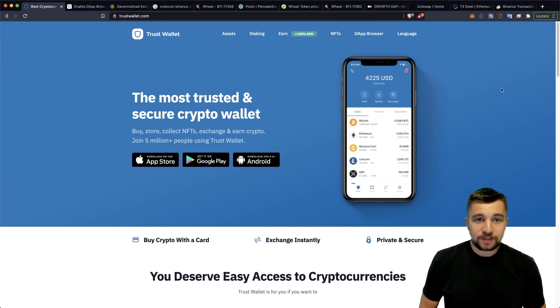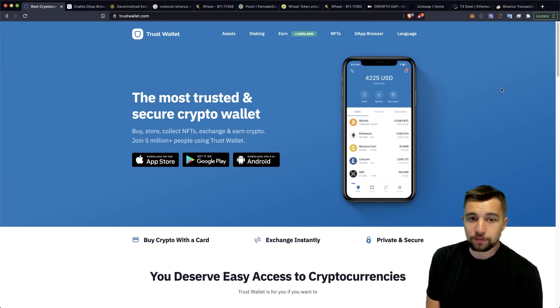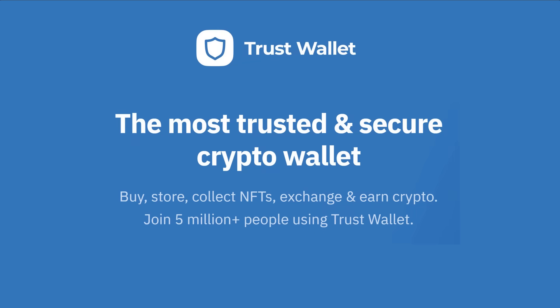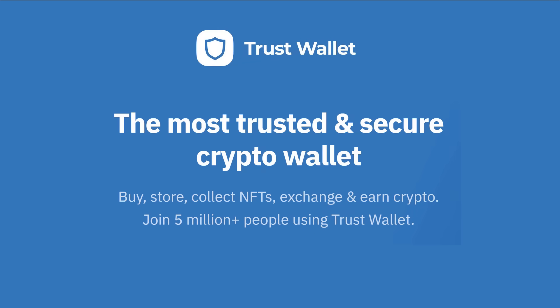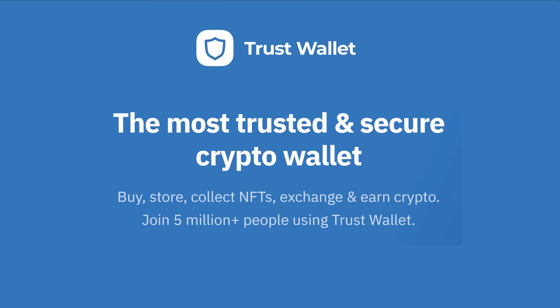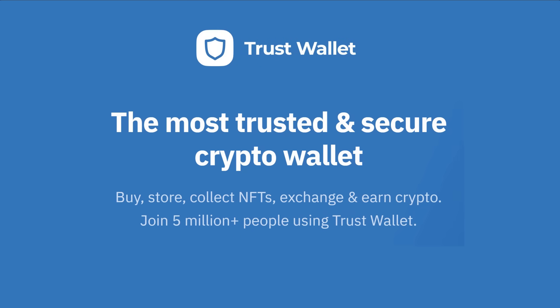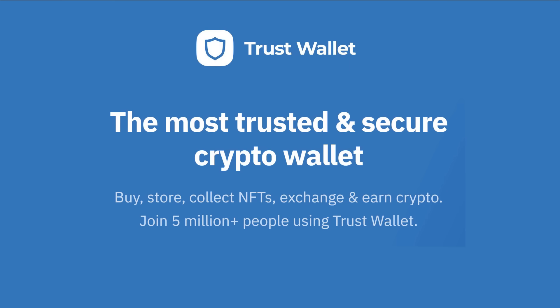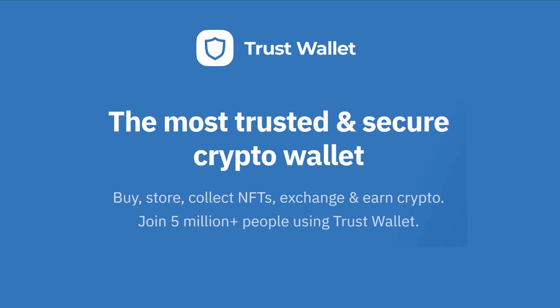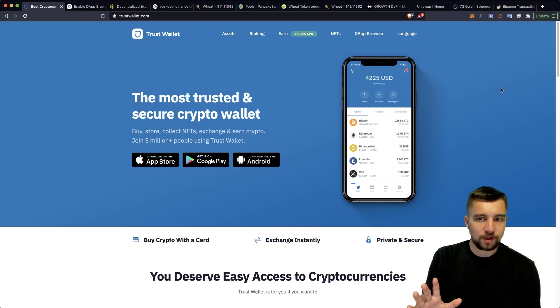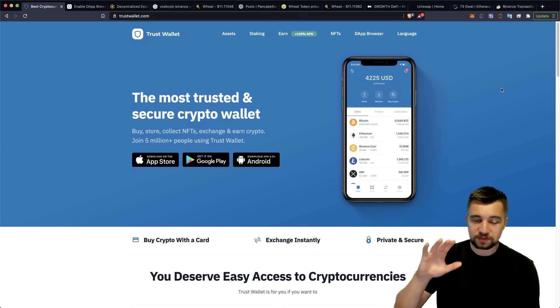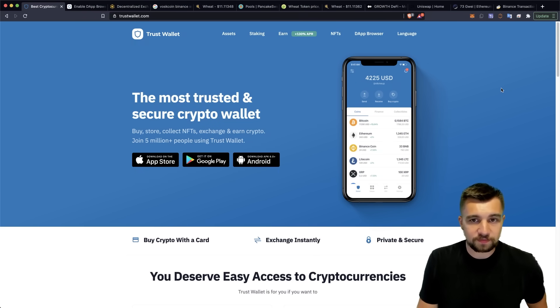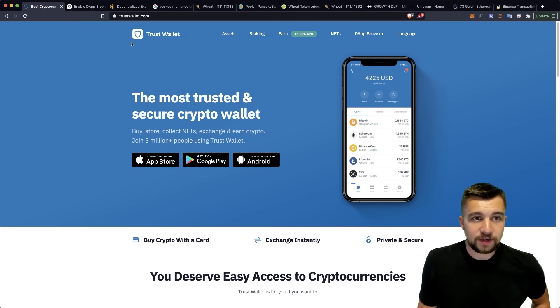Let's jump into the Trust Wallet review, which claims to be the most trusted and secure crypto wallet. But the key thing is that it allows you to buy crypto, store crypto, collect NFTs, exchange and earn crypto. And this isn't a sponsored review on the Trust Wallet or anything. It's just straight up honest third party review.